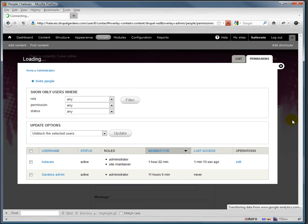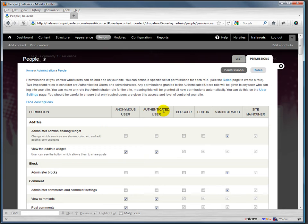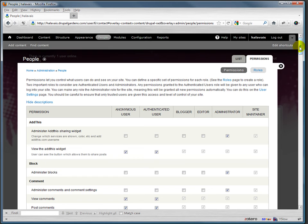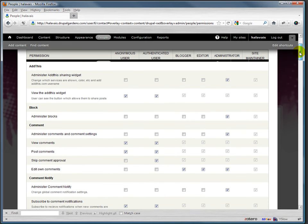We also have a set of permissions, and the permissions are based not on individual users but on those roles that I talked about before: anonymous user, authenticated user, blogger, editor, administrator, site maintainer. These are the things that each of these people can do.